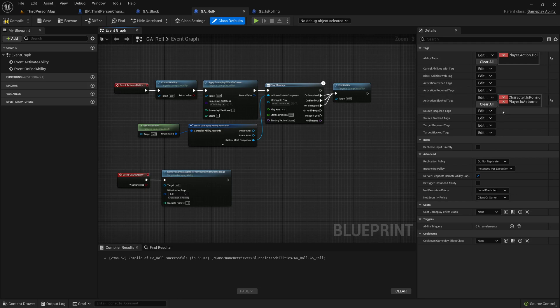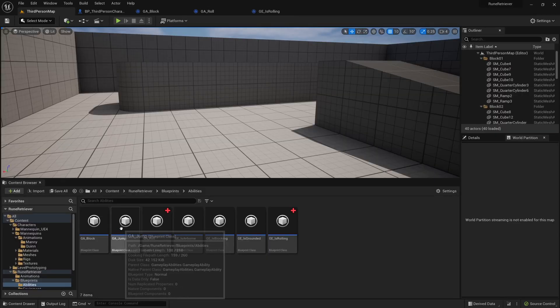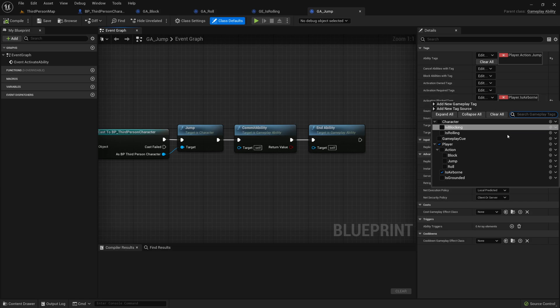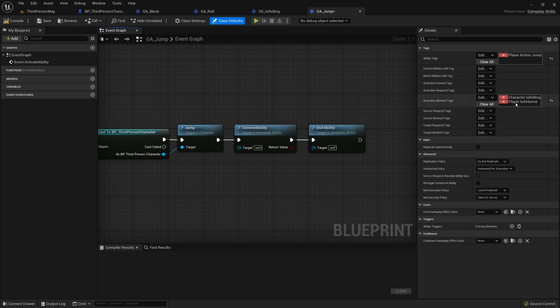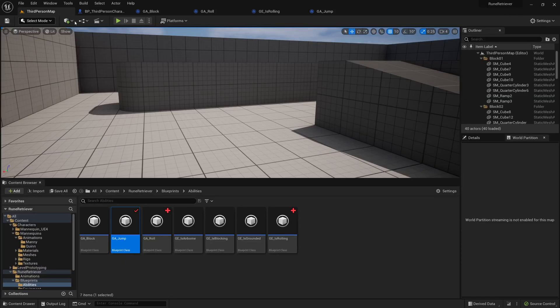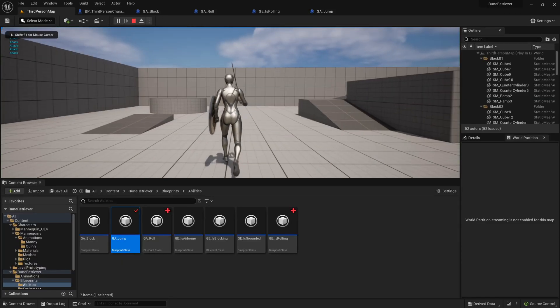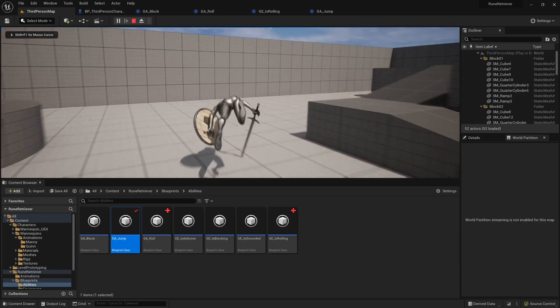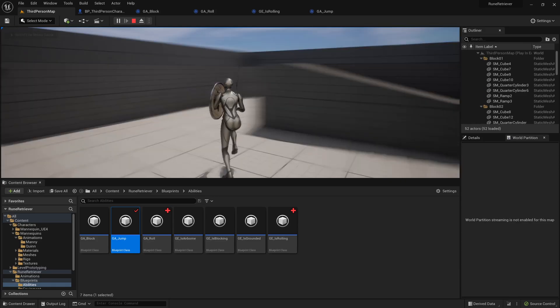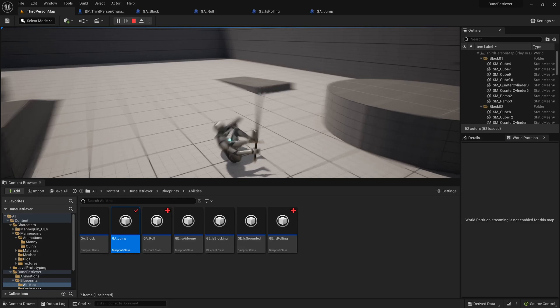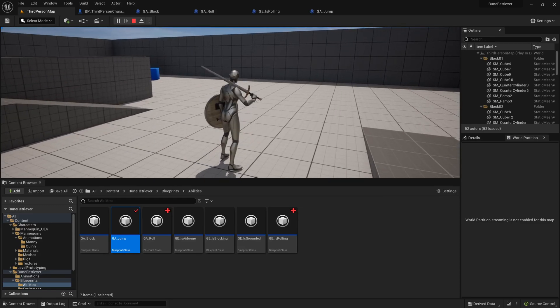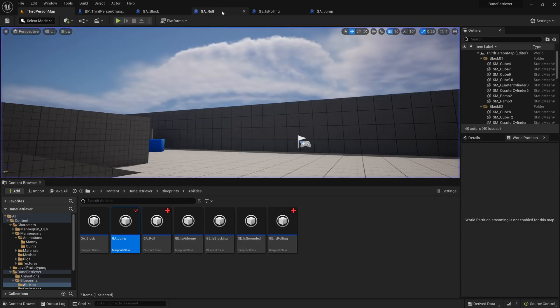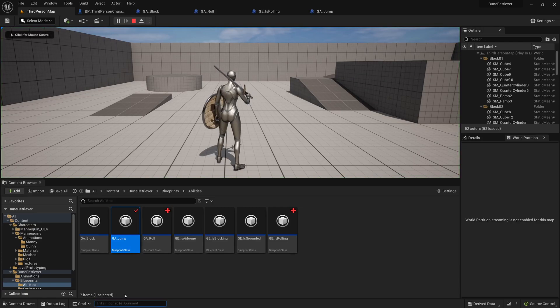And then we could actually go over to the jump ability and say that this is blocked when we are rolling. So Player.Is, or sorry, Character.IsRolling blocks the jump. So there's one problem figured out. I can't jump while I'm rolling and if I'm airborne I can't roll. If we look at the debug, we can see that we're blocking.